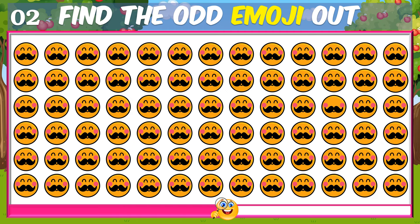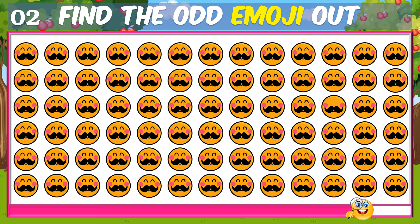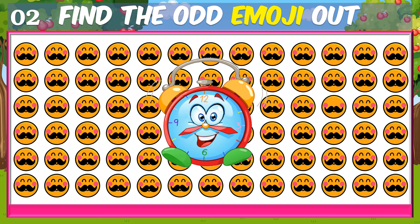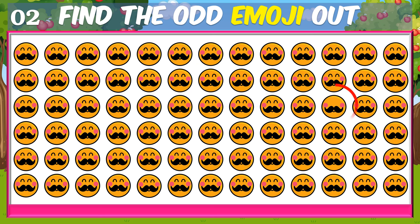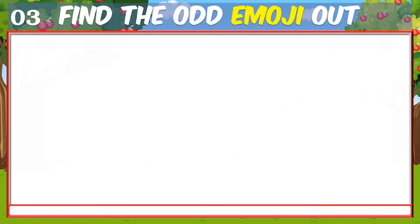Here we go. If you want to know the odd one, you can find the odd one. The odd one — let's go.